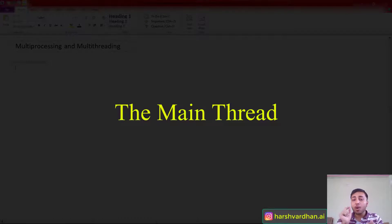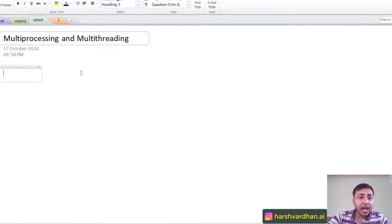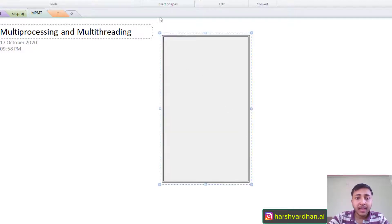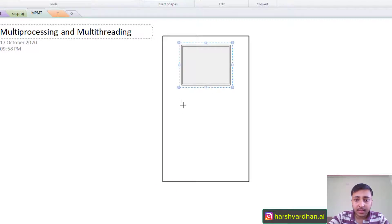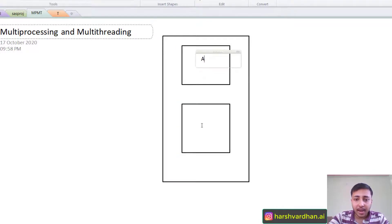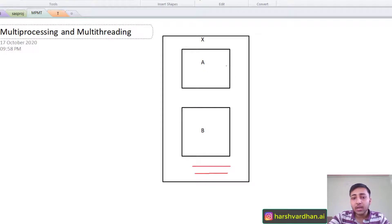Now we need to understand one more important thing: the main thread. Every program has one main thread. Let's say we have our program — I'll draw something. This is our whole program, and in this program we have two functions: function A and function B. This is an X program, and here you have some other code to execute. Let's say you are executing function A in thread T1.